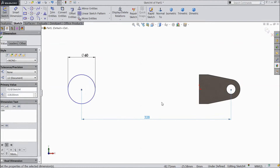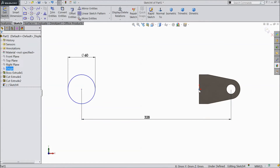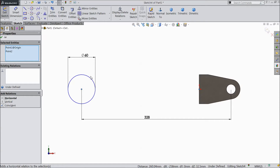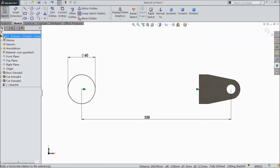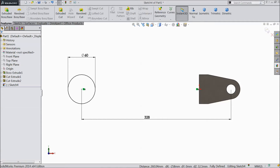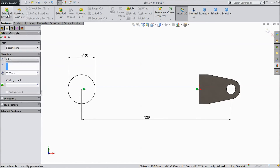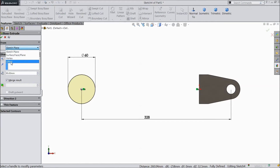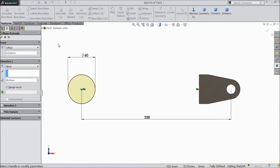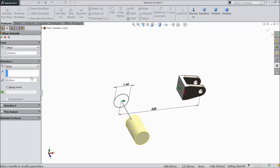Select the origin point and the whole circle point, make horizontal. Now go to Extruded Boss. Select Offset, choose 125 mm, reverse direction.